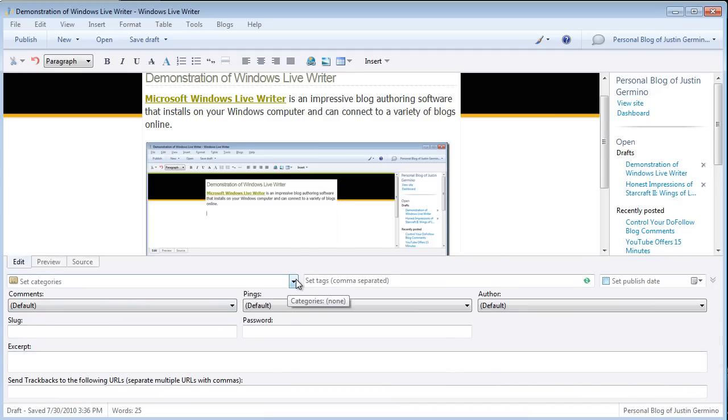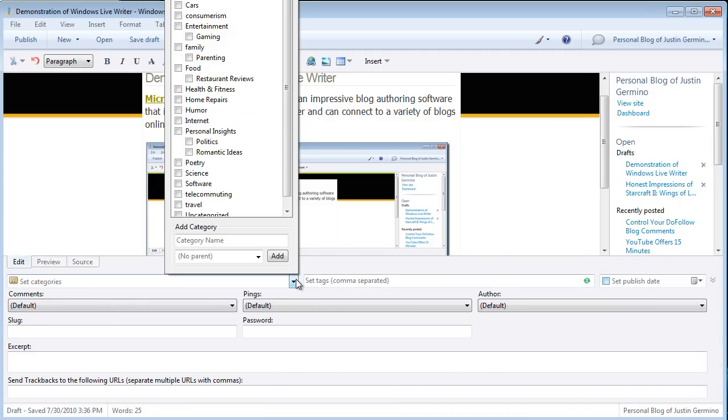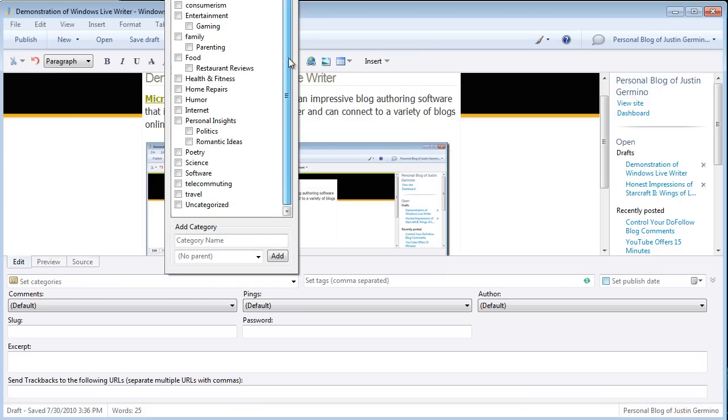Here you can select your blog categories. Since you've connected LiveWriter to your blog, it will actually read in the categories from your blog. So you select the right category for your blog.